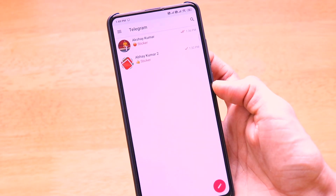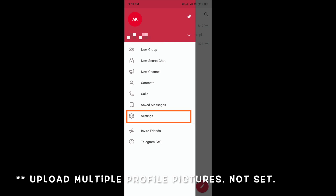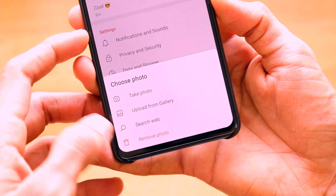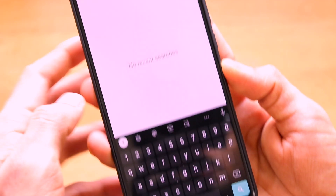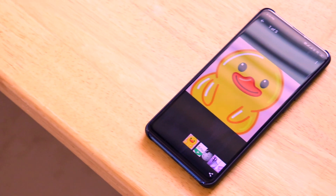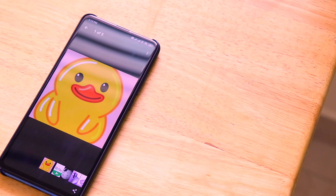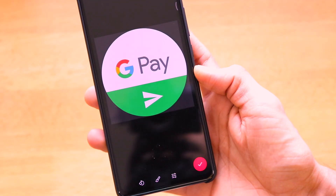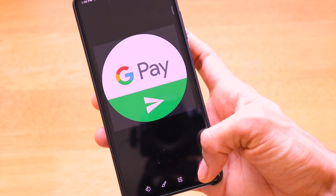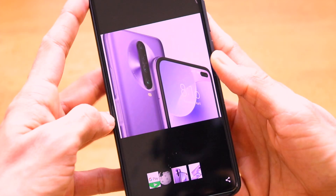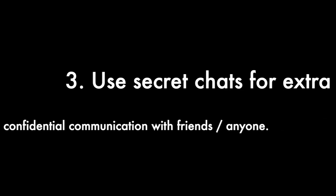The second important trick is to set multiple profile pictures. Go to the hamburger menu, then Settings. Click on the camera icon on your profile and a pop-up will appear with options: take photo, upload from gallery, search web, or remove photo. You can set a photo from the web by clicking 'Set.' If you set multiple profile photos over time, all of them will be listed in one place, so you can retrieve and restore any previous profile photo.